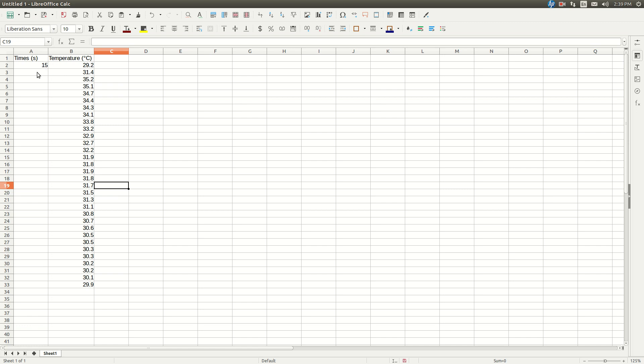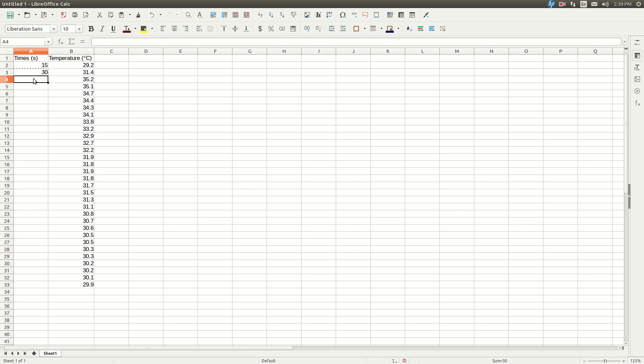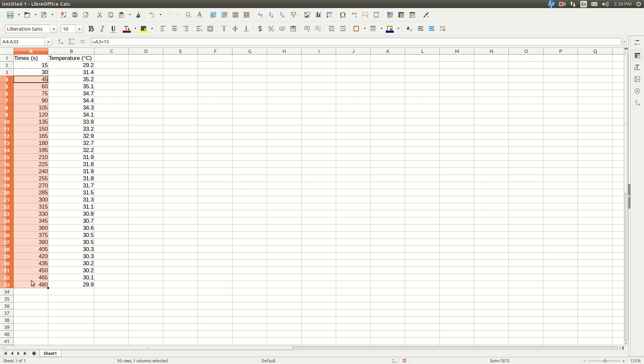Then what I'm going to do, instead of just typing all the numbers in, I'm going to click on the next box down, I'm going to click enter equals, then A2, A2 is the address of the 15, and then plus 15, hit enter, now that's 30. Then I left click on that box on the 30, hit control C, then left click on the next box down, A4. Holding the shift key, click on the last box, A33, press control V, and there we go.